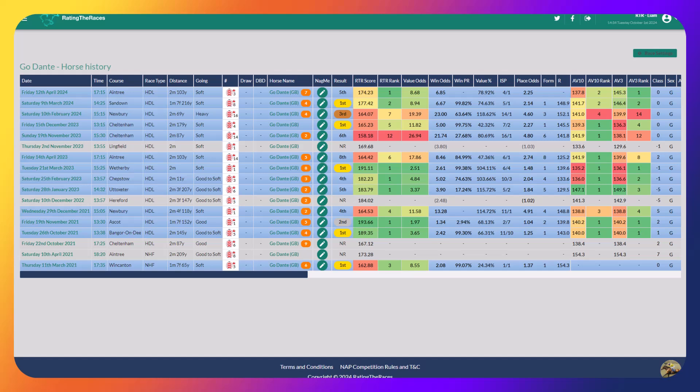He finished sixth on his return in the Greatwood Hurdle behind Iberico Lord, behind Lucia, behind Sonagino, Nemean Lion. And that was a really good run, despite being outpaced on his return from wind surgery.